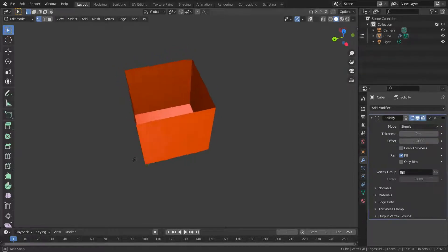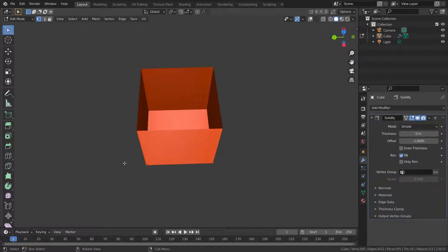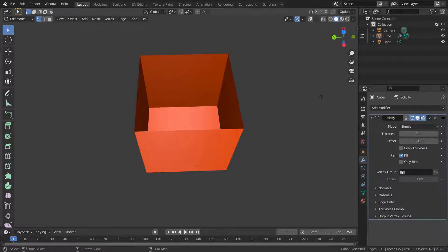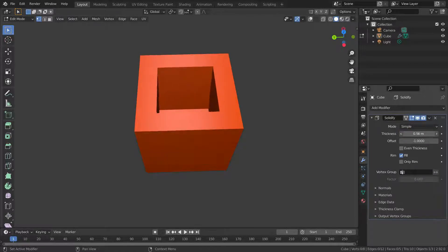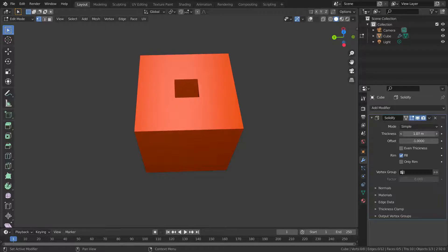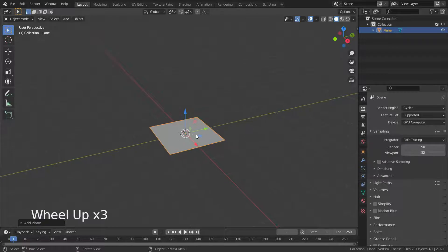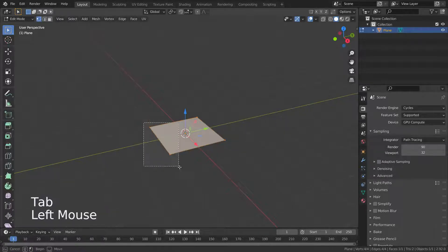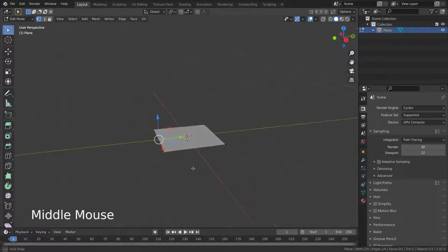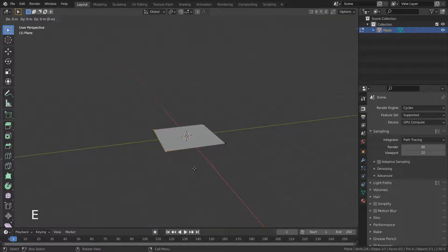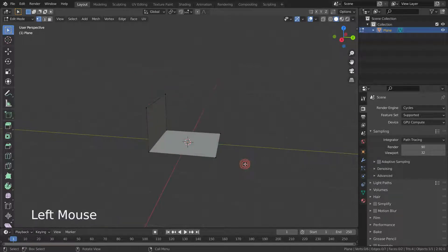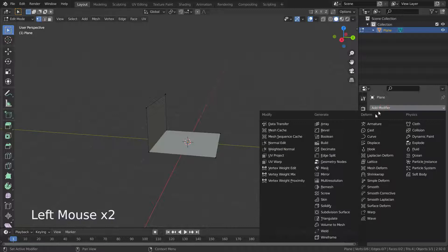Hello, welcome to my channel. In this lecture we'll go over how to use the Solidify modifier. This modifier simply adds thickness to your mesh. Let's press Shift+A and add a plane, press Tab key and go to edit mode, select the vertices and extrude them on the Z-axis. Let's go to the modifier menu and add the Solidify modifier.